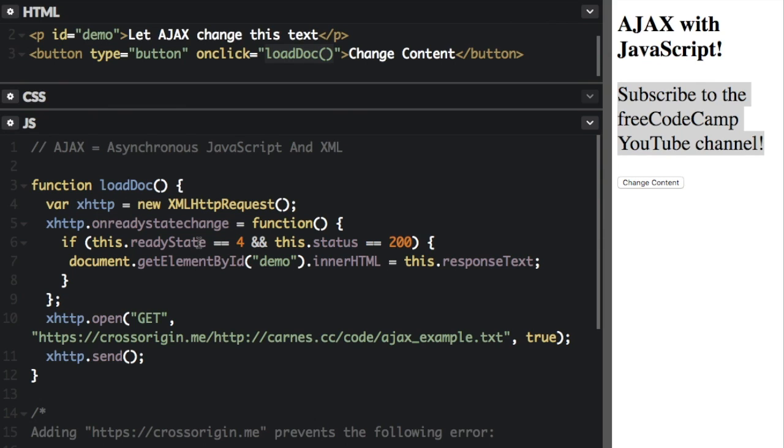The readyState property is going to be one of four numbers, zero: the request not initialized, one: server connection established, two: request received, three: processing request, four: request finished and response is ready. So that's where we get to this next line.